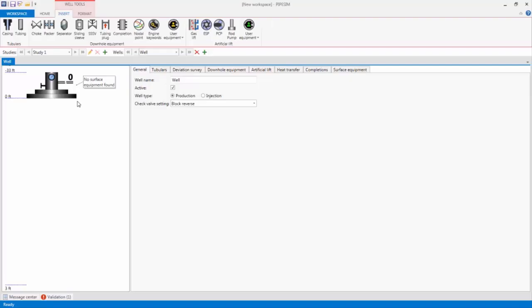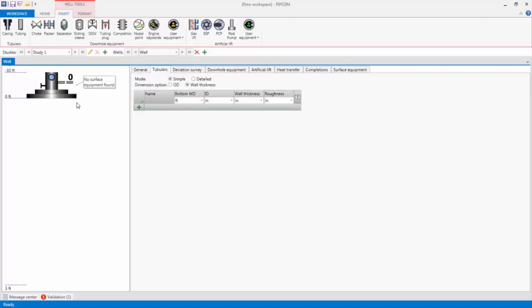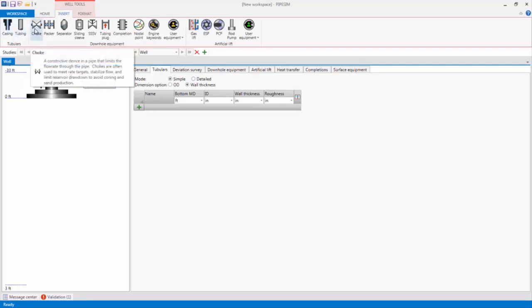In this demonstration video, I will show you how to build, run and evaluate a well model. First, I will create a new well-centric workspace. The interactive well schematic appears on the left and well components such as tubing, casing or chokes can be dragged and dropped in place.